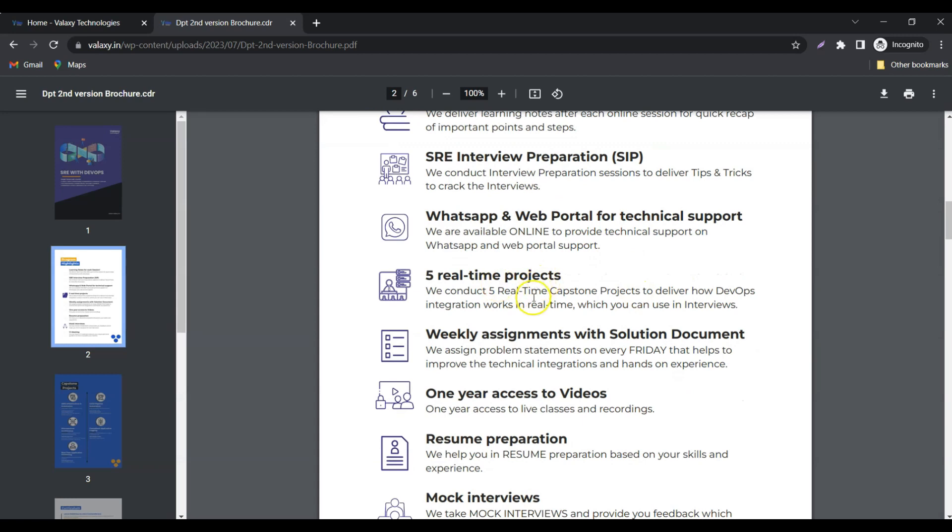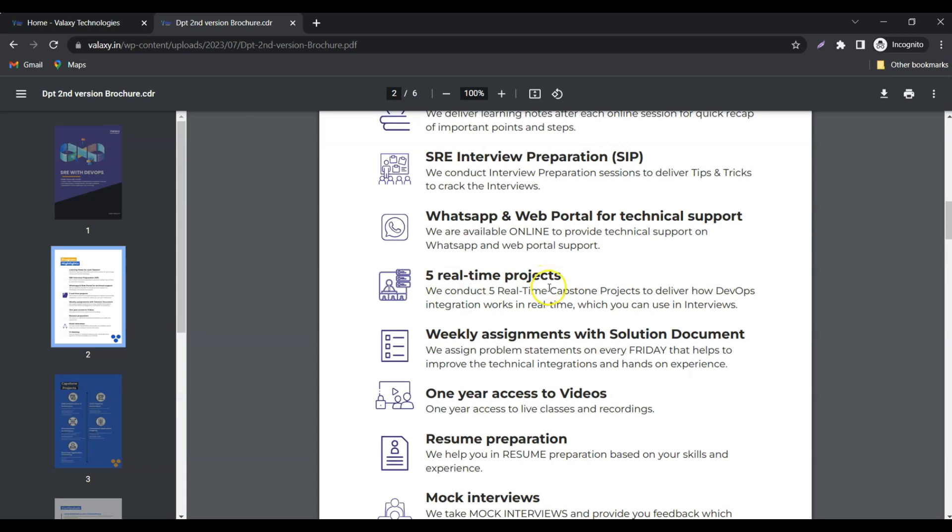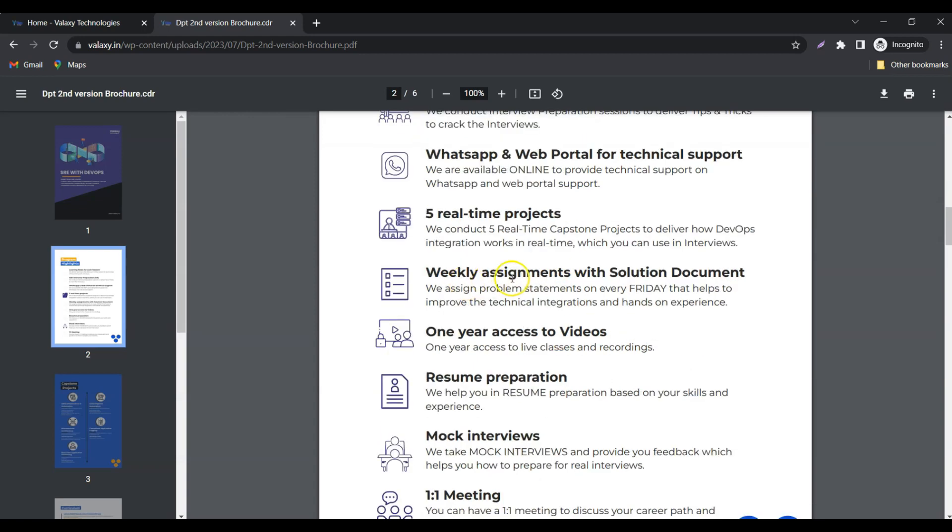Five real-time projects. We are going to deliver five different real-time projects which will be suitable for your DevOps career.